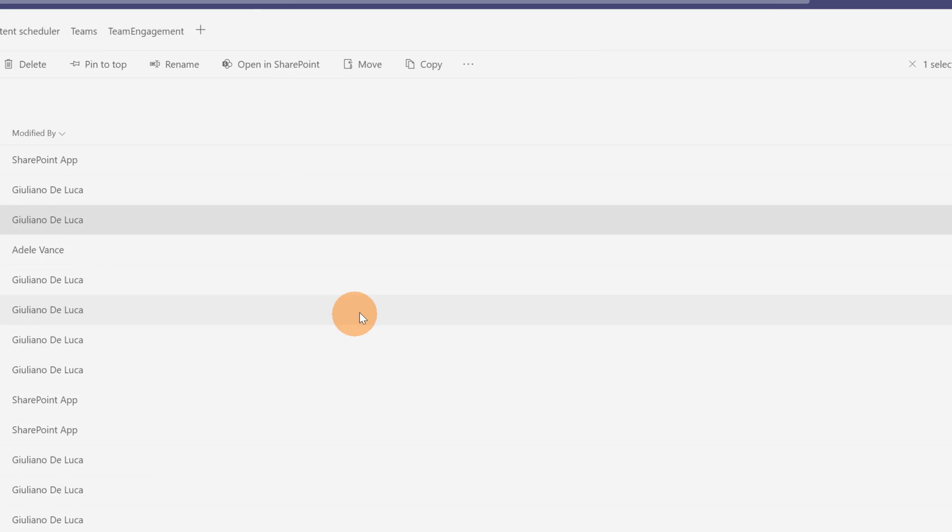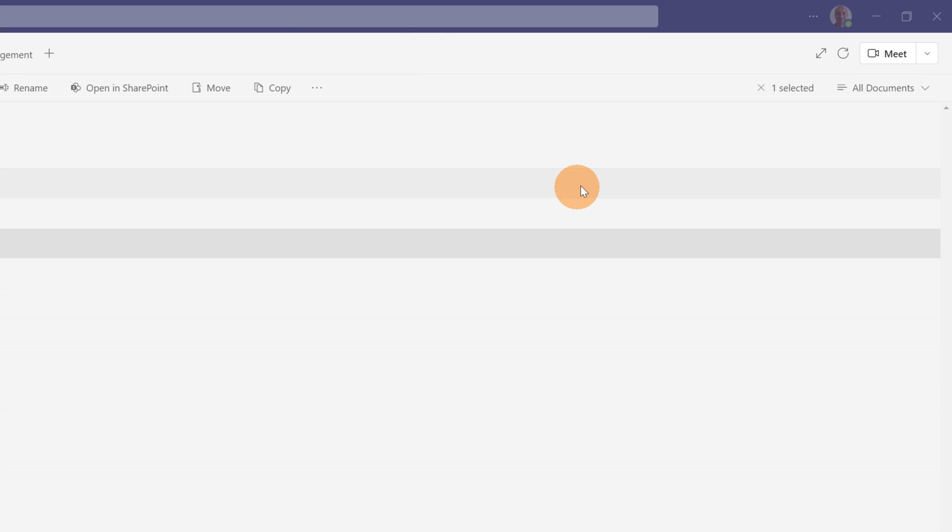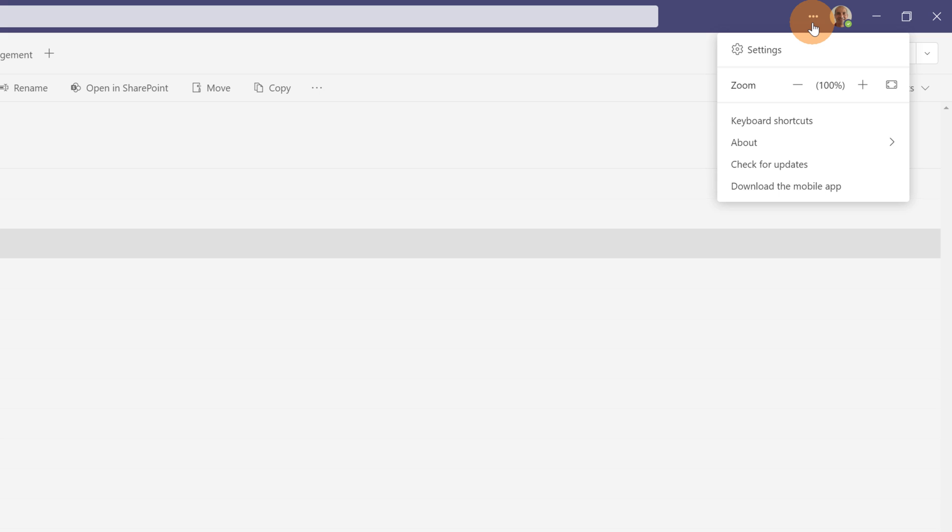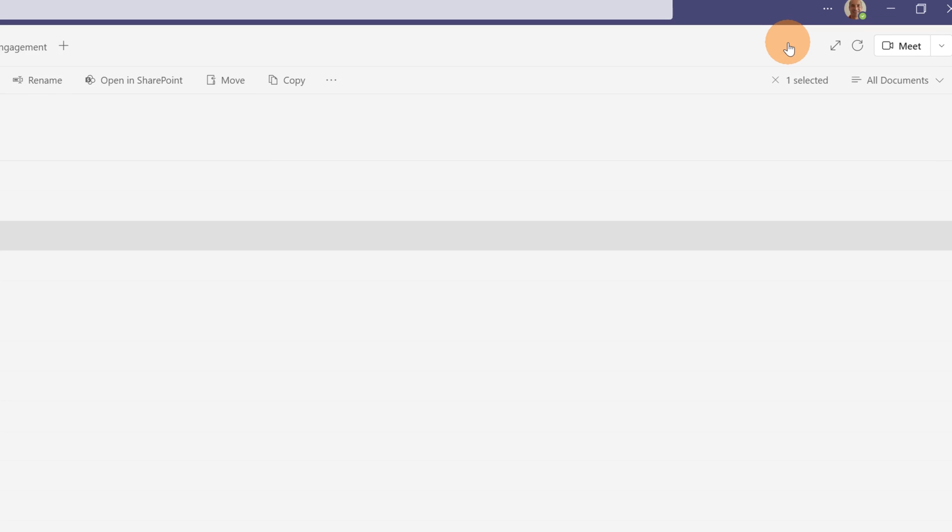Another way that you have to change this setting is opening the settings panel of Microsoft Teams. On top, next to my profile picture, I have the option settings.